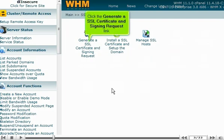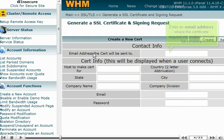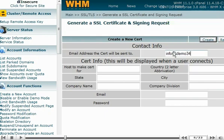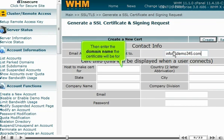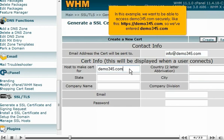Click the Generate a SSL Certificate and Signing Request link. In this table, we have to enter information about the domain name for which the certificate is for. Enter an email address where the certificate request information should be emailed. Then enter the domain name the certificate will be for. In this example, we want to be able to access Demo345.com securely — HTTPS Demo345.com — so we've entered Demo345.com.